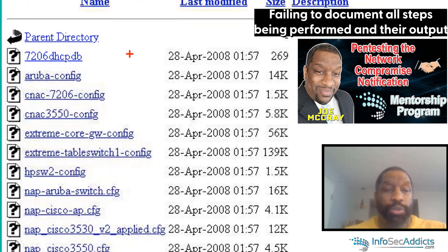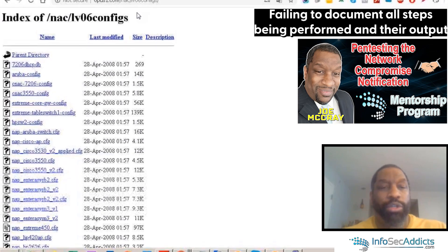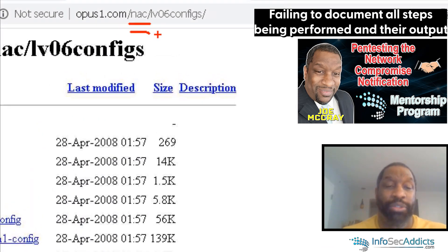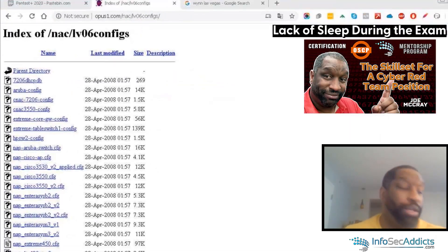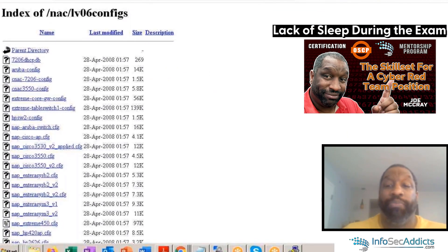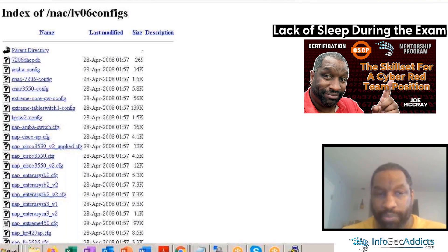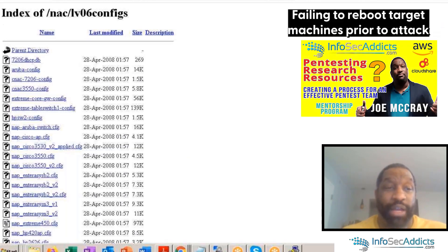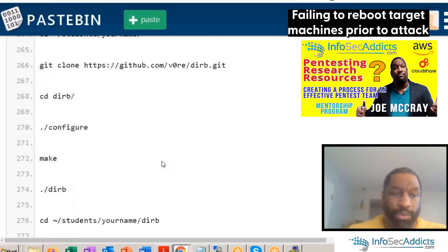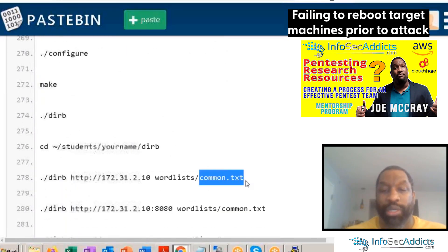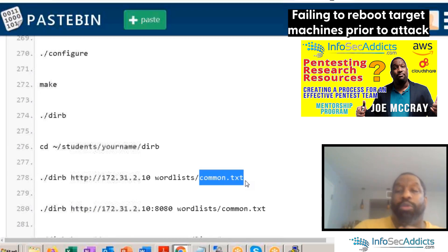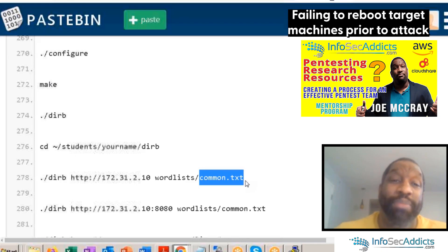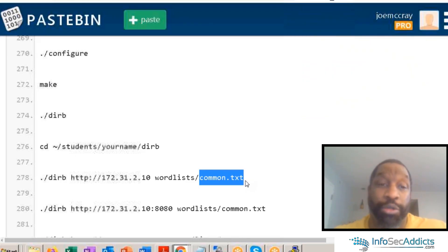The directory brute forcer will start guessing directory names — do you have a directory called uploads? Do you have a directory called resumes? Do you have a directory called config? It has to be a 100% match because it's a pure word list. When you specify wordlist common, it has to be a 100% match. Some people run a tool called CeWL and scrape words off the website to use for directory names or usernames.